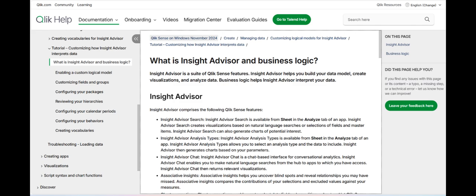Another significant advantage of Qlik Insight Advisor is its interactive and conversational interface. Users can ask questions in natural language and receive instant, relevant insights and visualizations, making data exploration more accessible and intuitive.